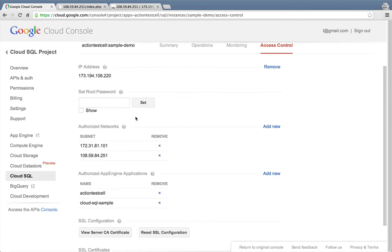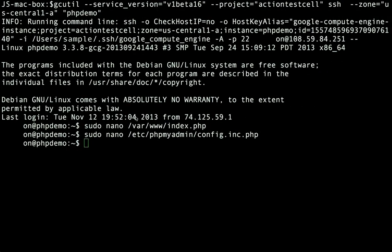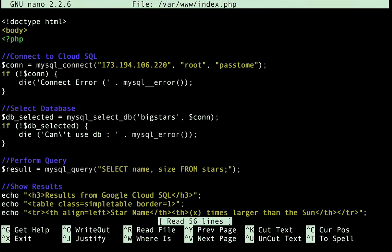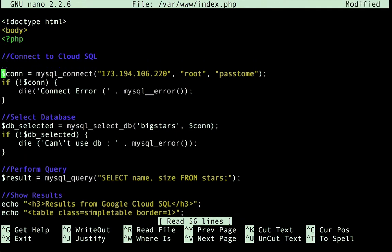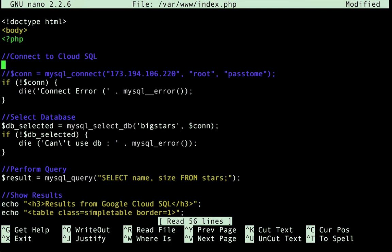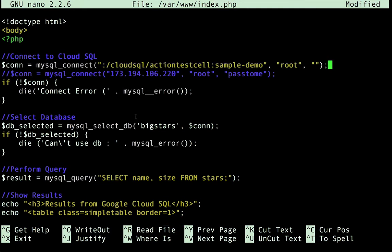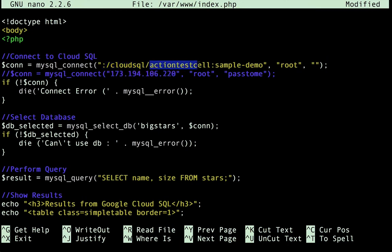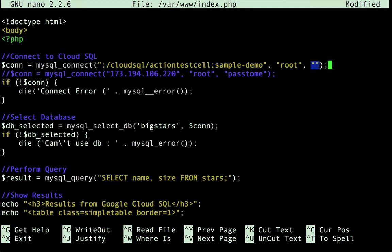Now let's jump back to our terminal window. Here's the PHP page that we ran on Google Compute Engine. The only modification that we have to make for it to run on App Engine is to update the connection string. We'll replace the Cloud SQL instance IP address with the string colon slash Cloud SQL slash, followed by our project ID, and then colon, and then the name of our Cloud SQL instance. Then I'll set the password to be an empty string, since we've already authorized our App Engine applications connection to Cloud SQL in the Cloud console.